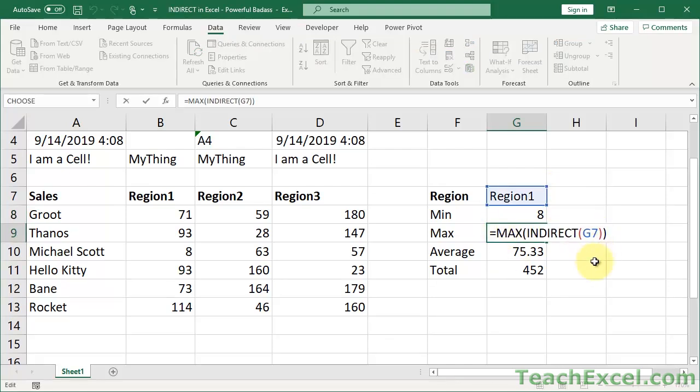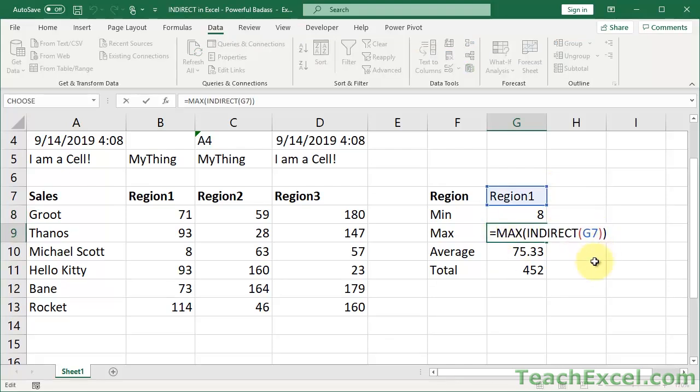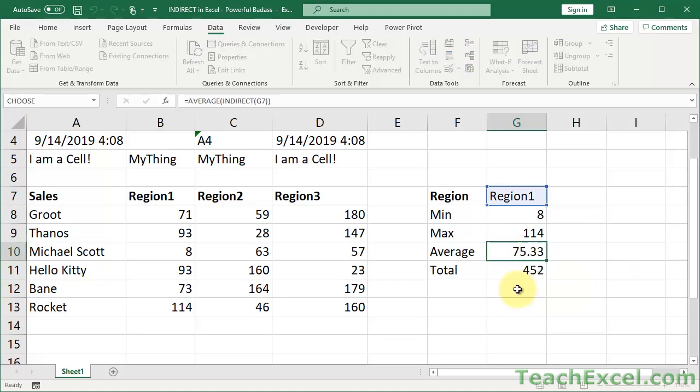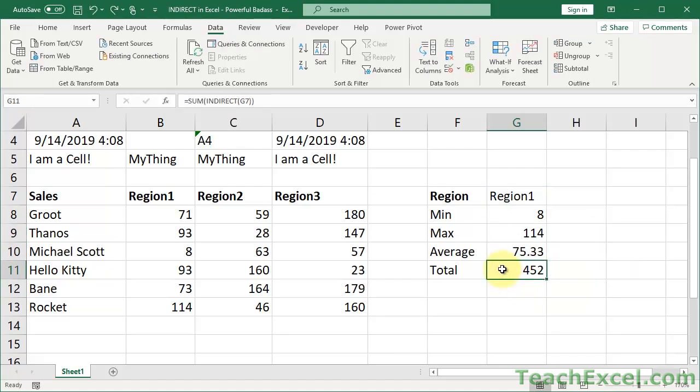Max formula, max function, the average function, and the sum function. So indirect just serves as a feeder. It feeds the correct range reference.